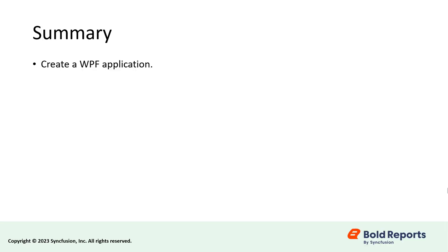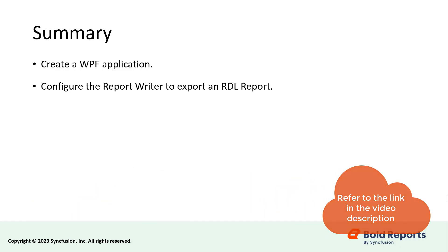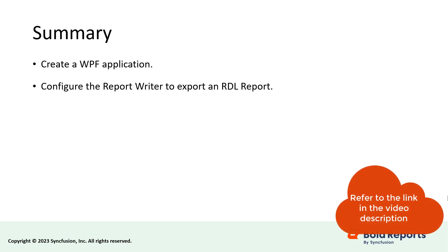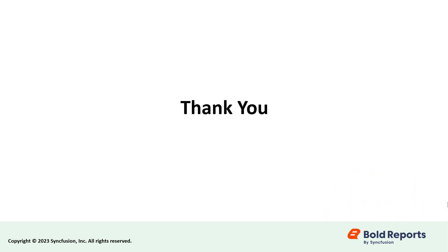In this demo, you saw how to create a WPF application and configure the report writer to export an RDL report. I have provided a documentation link in the description below for the steps that were followed in this video. If you found this video useful, don't forget to click the like button and subscribe to our channel for more videos like this. Thanks for watching.